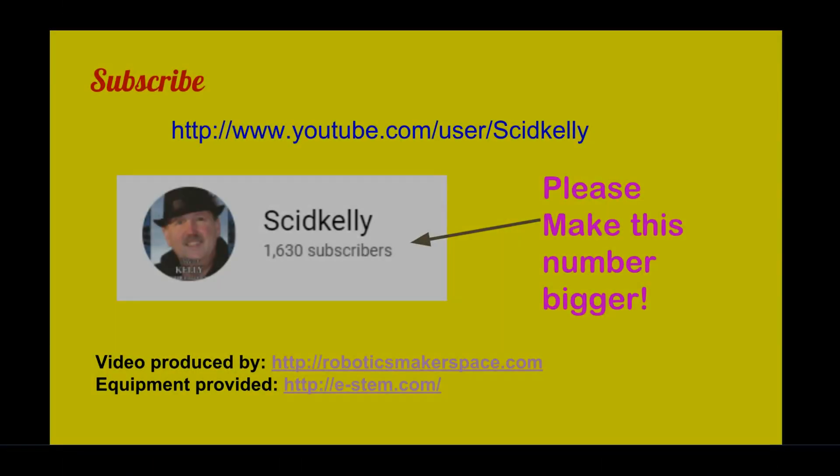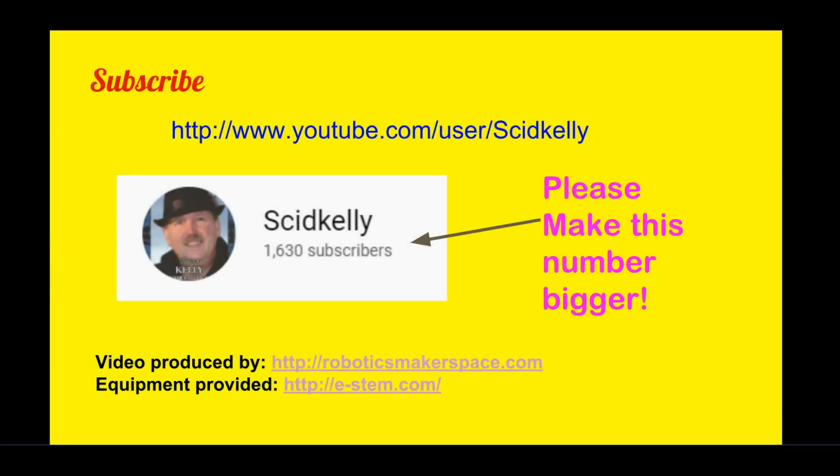If you found this video useful, please subscribe to my YouTube channel. There are many videos of competitions and instructions there. Until next time, remember things are usually better when you are in control.